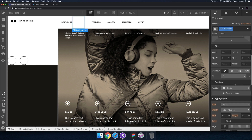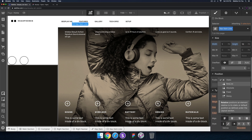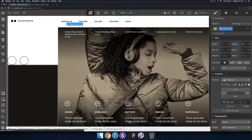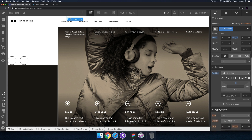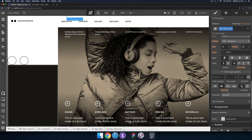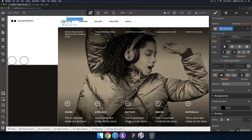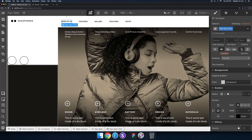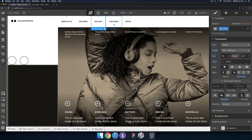For the width I'll set it to 1 pixel, the height to 10 pixels, then for the position I'll set it to absolute, and the top to zero so the line goes all the way to the top. For the background color I'll set it to black. That looks good — now I'll copy and paste that line to each nav item.